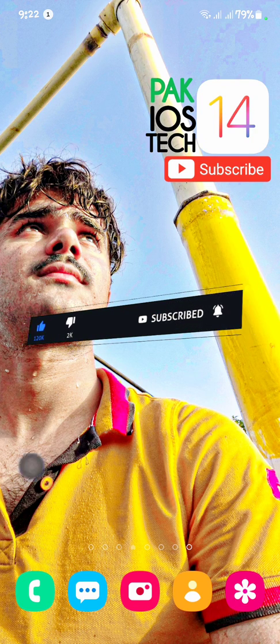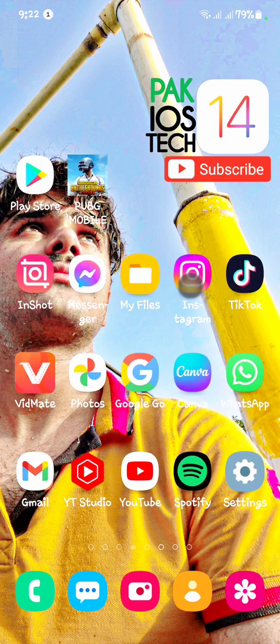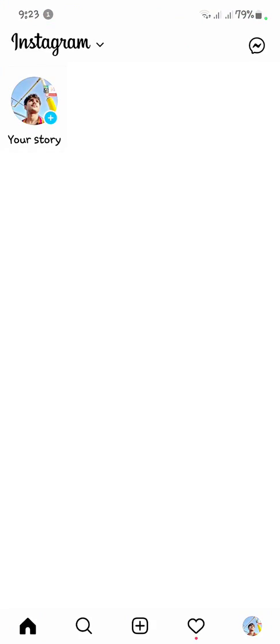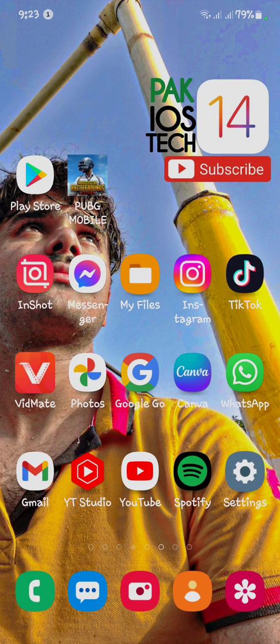When we open Instagram, the screen is completely white and we don't see the login page or any page. So simply go back to your main menu first.